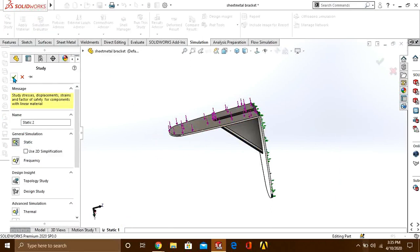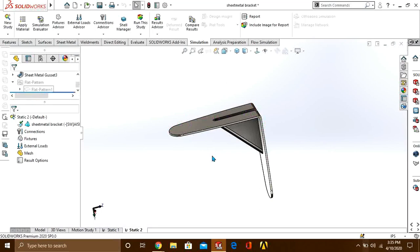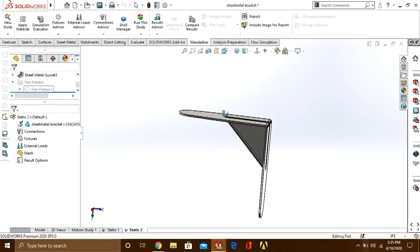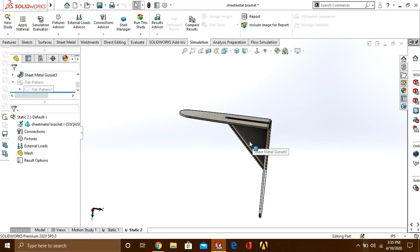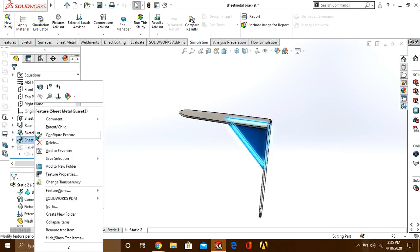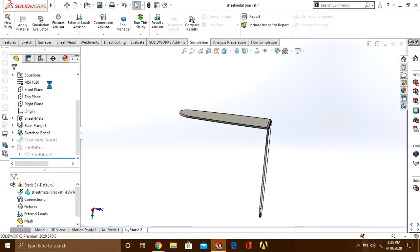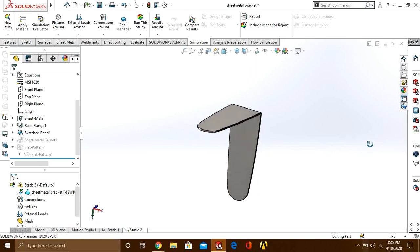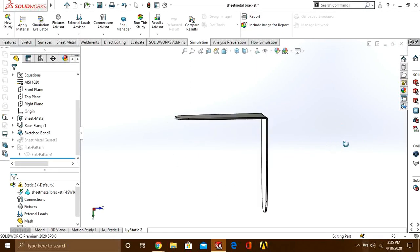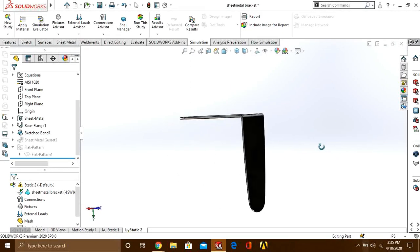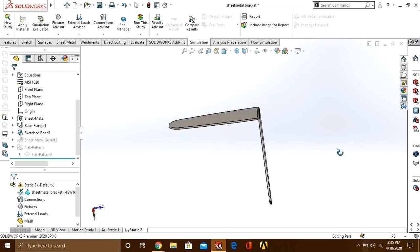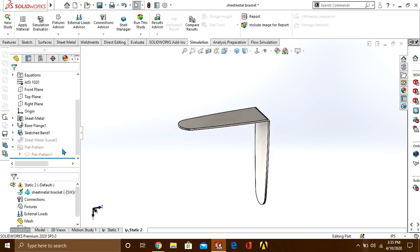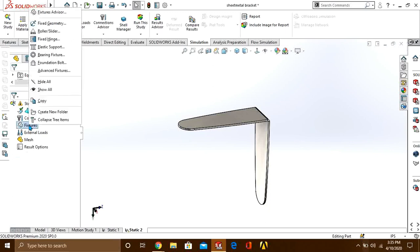Now we have to perform the static study without this rib feature. So drag this, click on it, and press the suppress button. Now you can see that it is a plain sheet metal bracket.